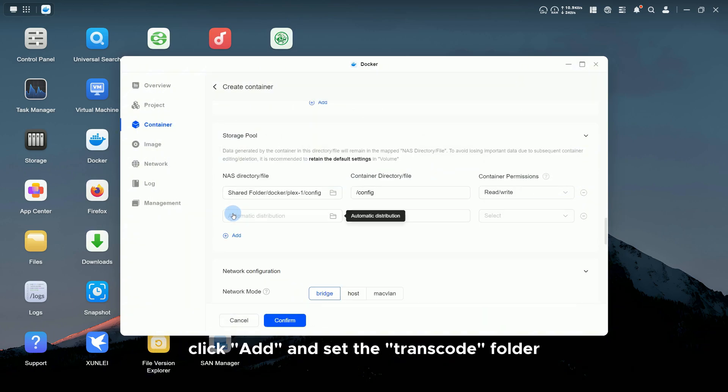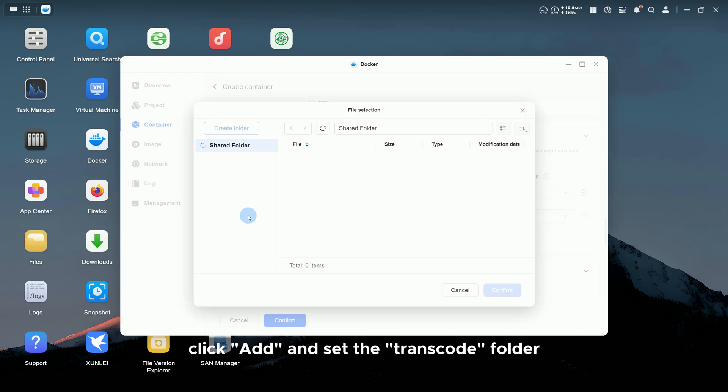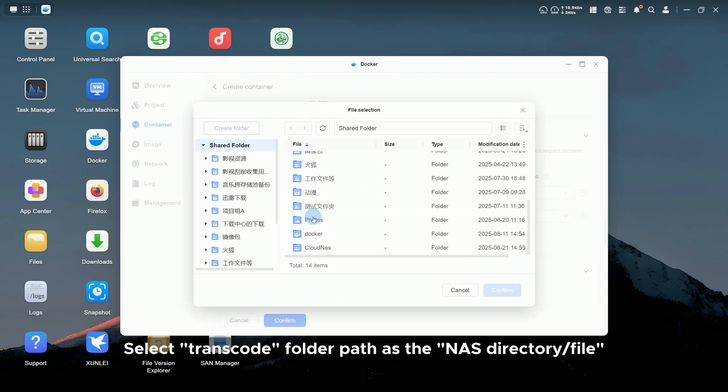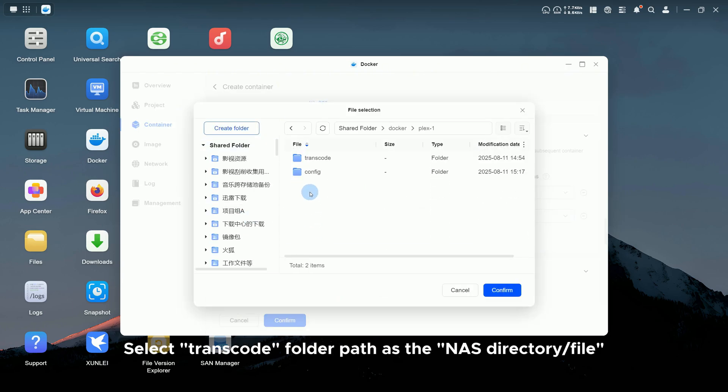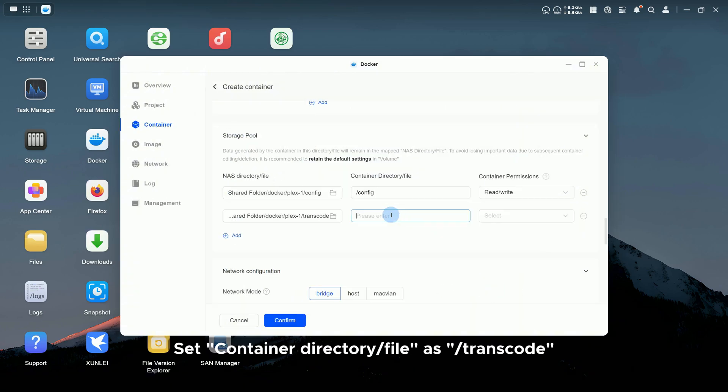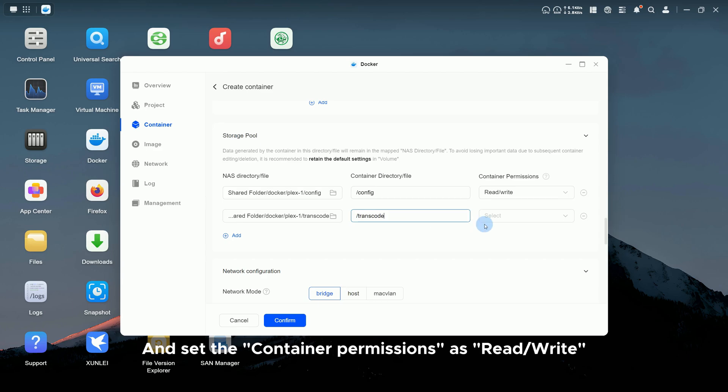Then, click Add and set the Transcode folder. Select Transcode folder path as the NAS Directory file. Set Container Directory file as Transcode and set the container permissions as read and write.